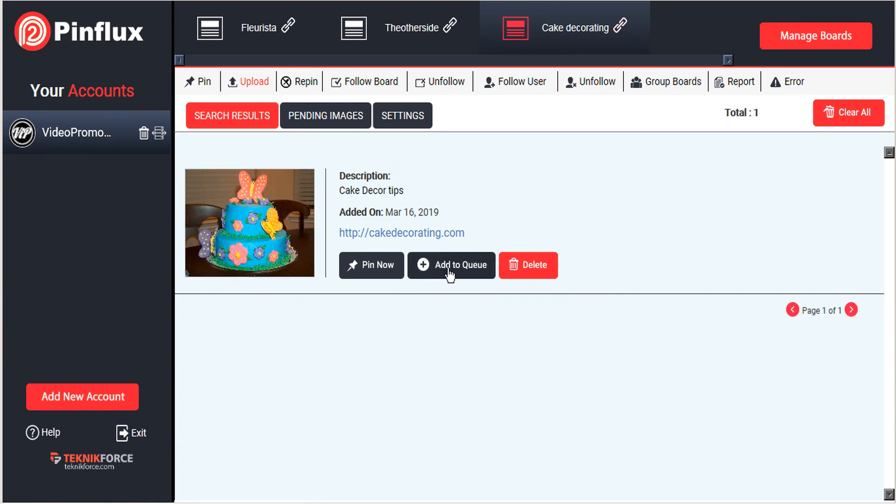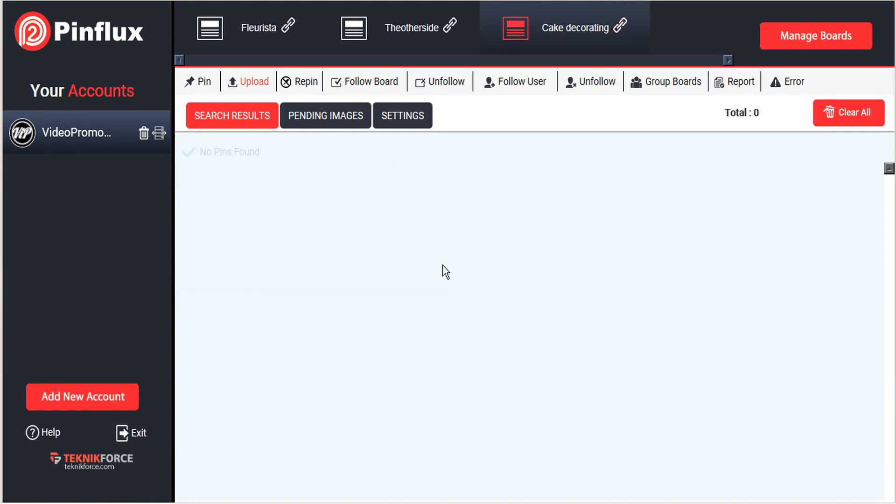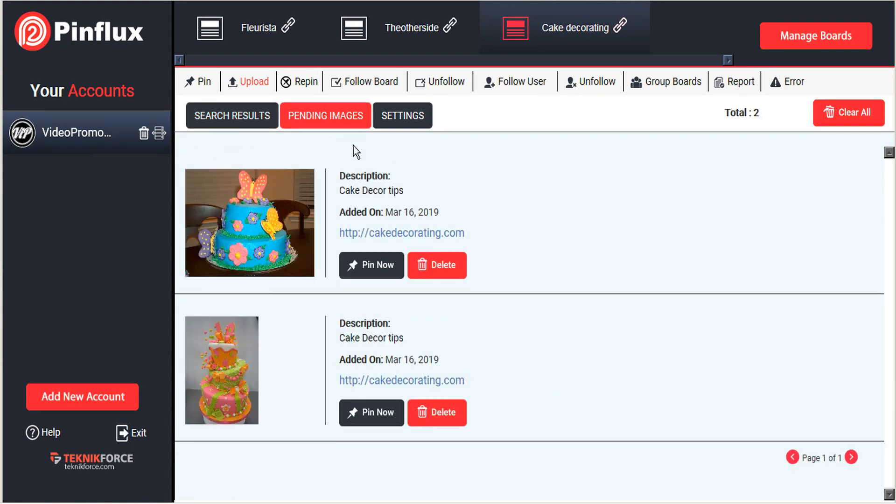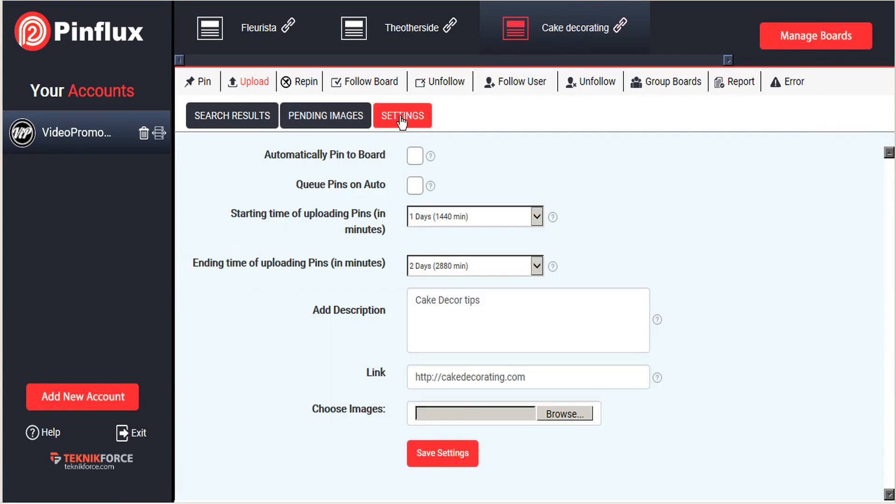Or we can add those to the queue. And here are our pending images uploaded from our system. And they will be uploaded at the time frame that we stipulated.